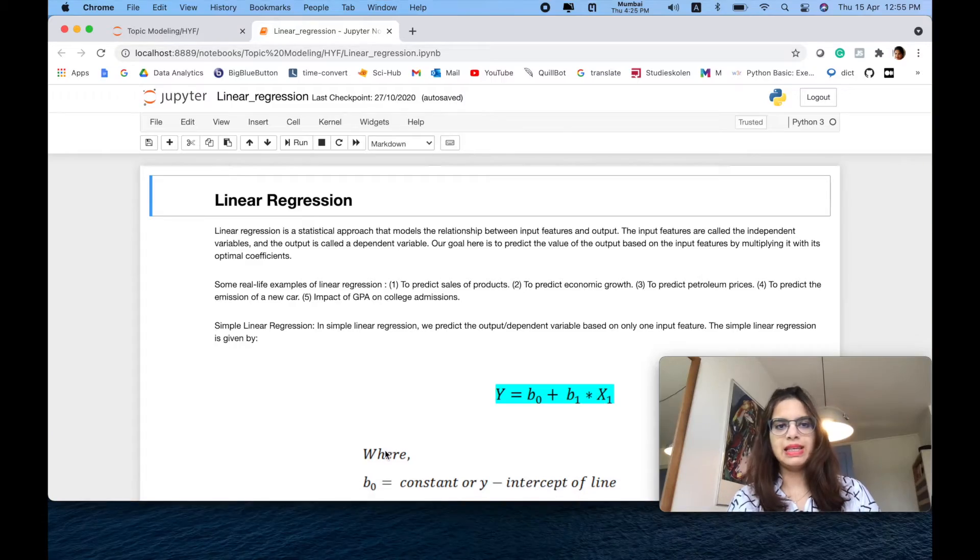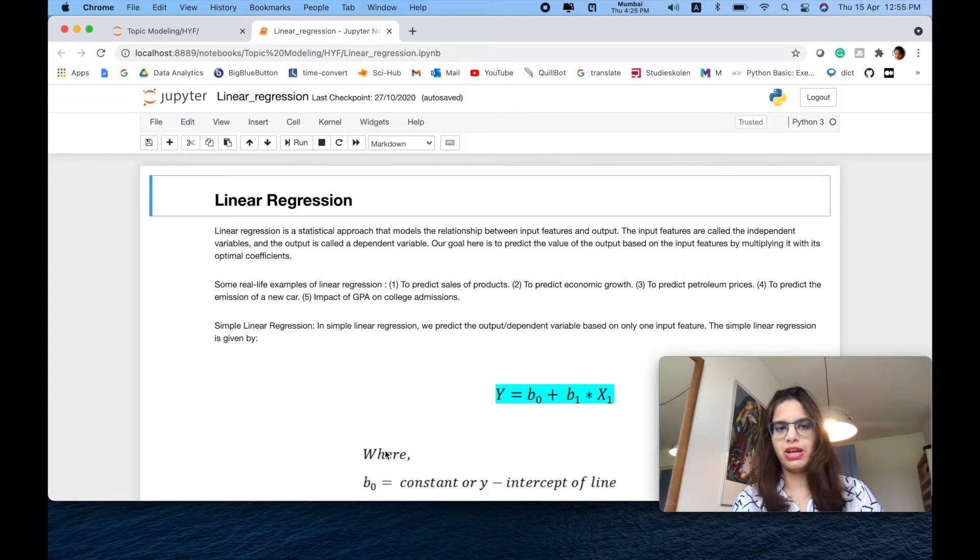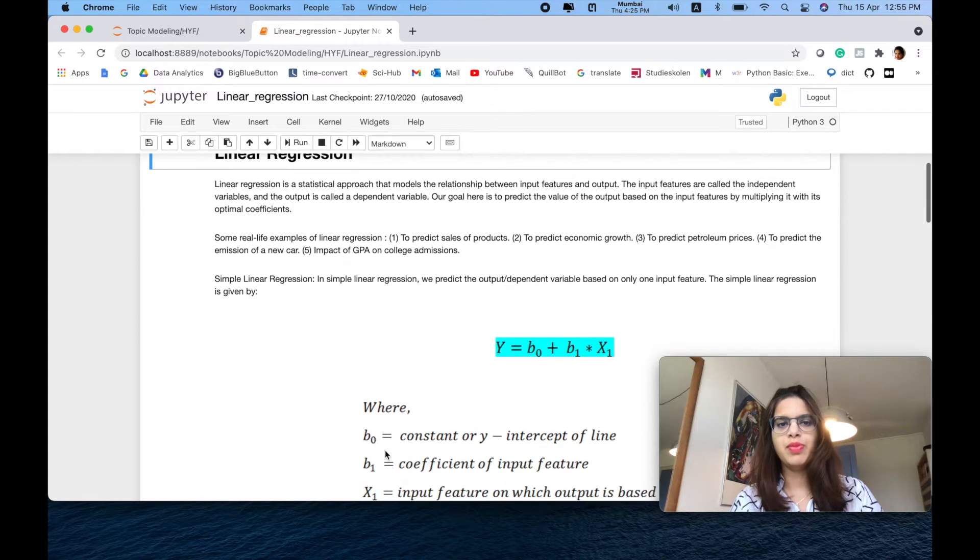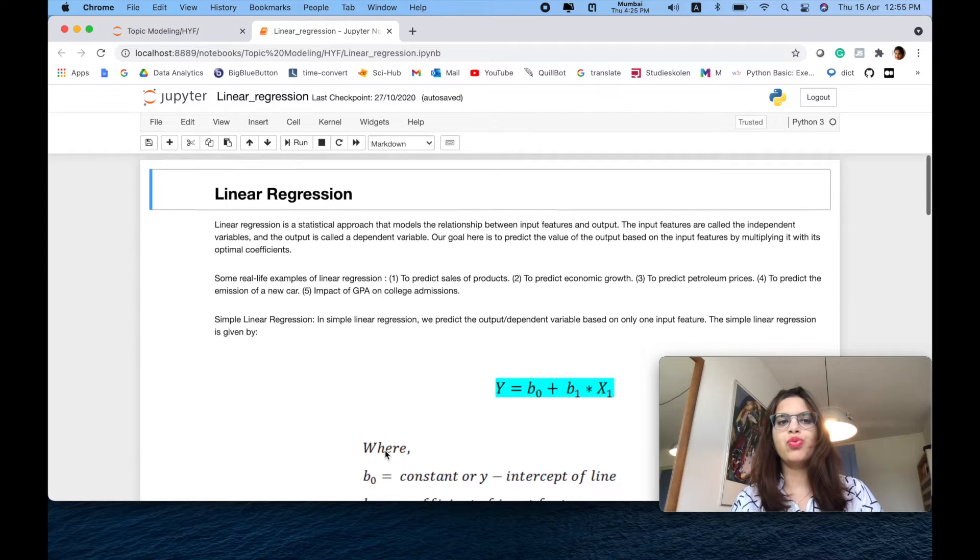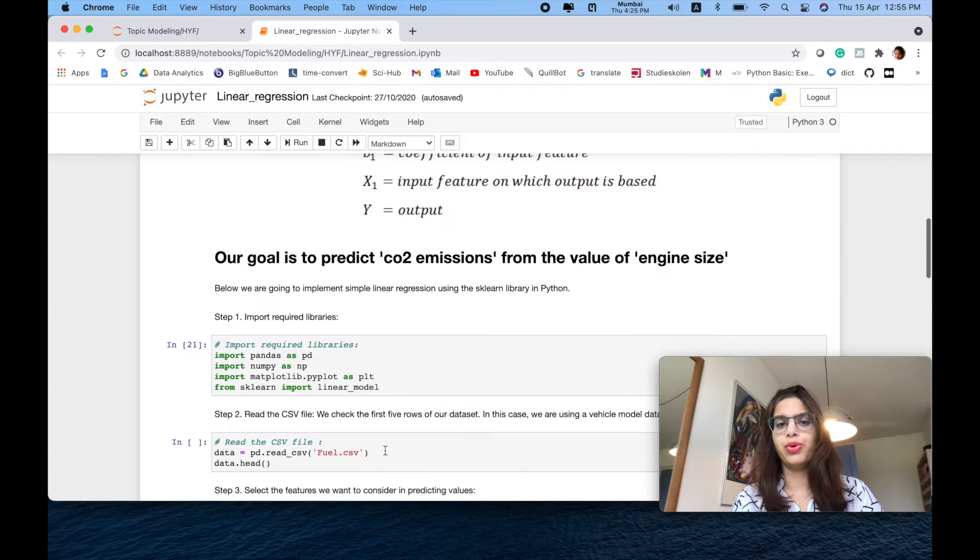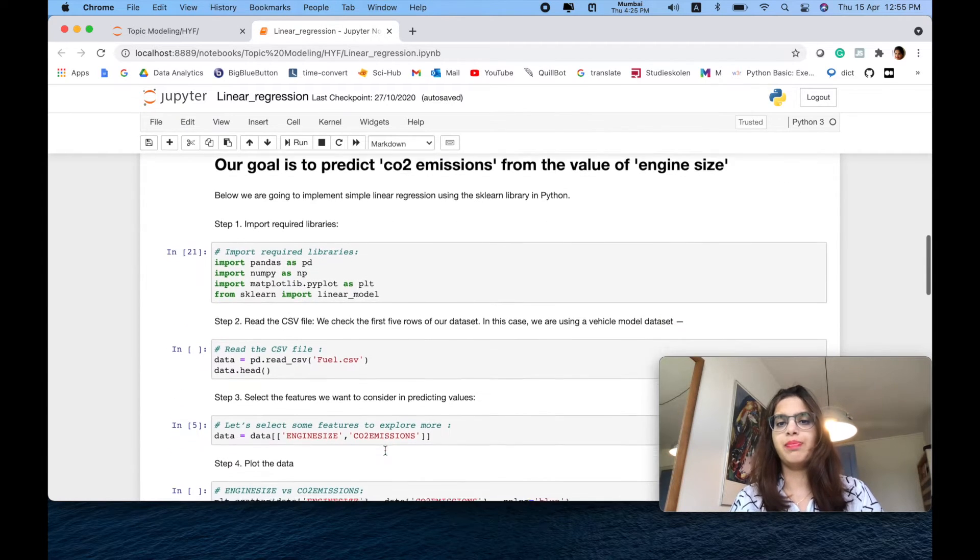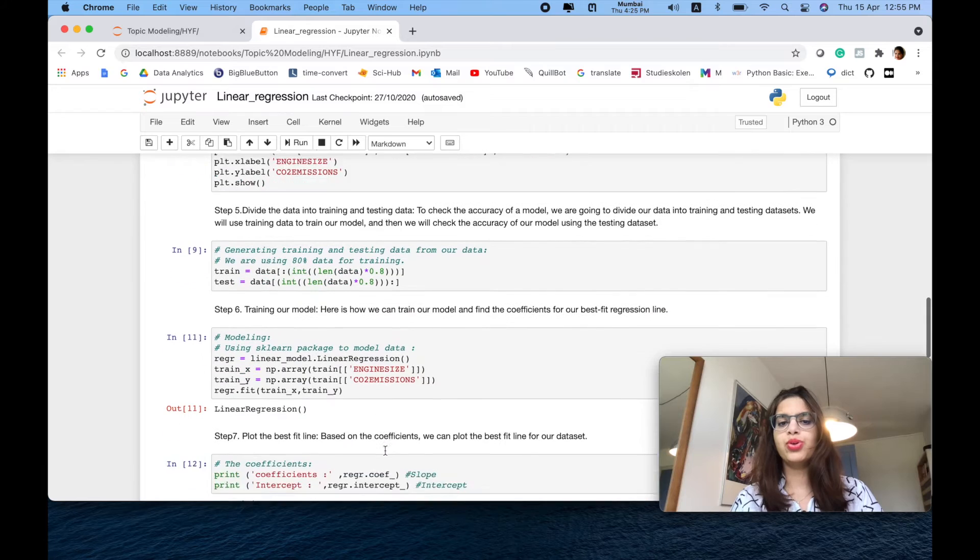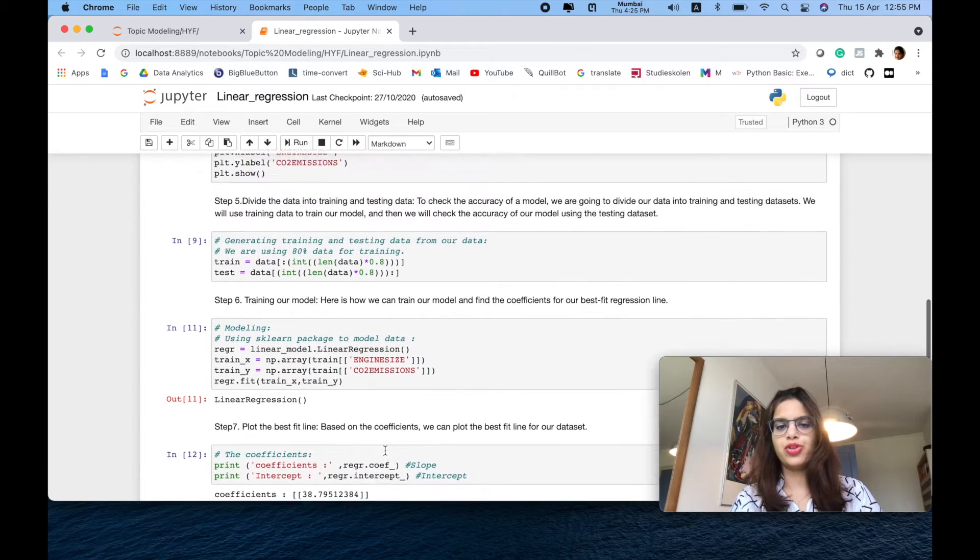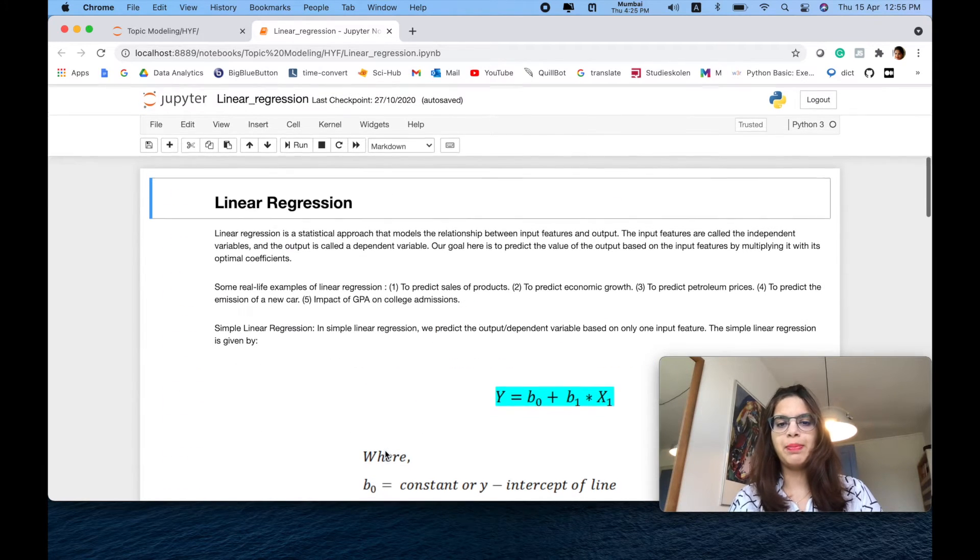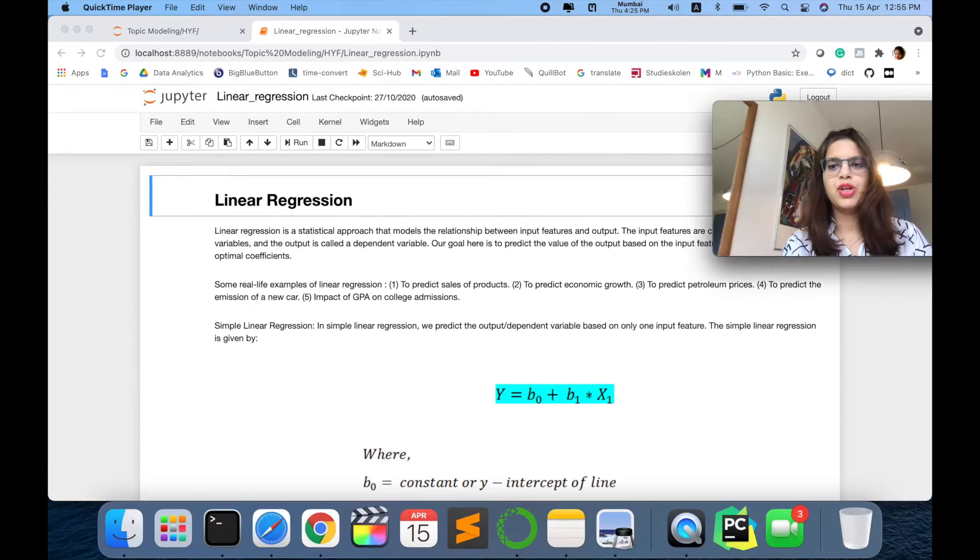As you can see on my screen, we just have to open Anaconda Navigator. Suppose, for example, I just want to convert this Jupyter notebook which is present here to show some slides demonstration for my upcoming training workshop.